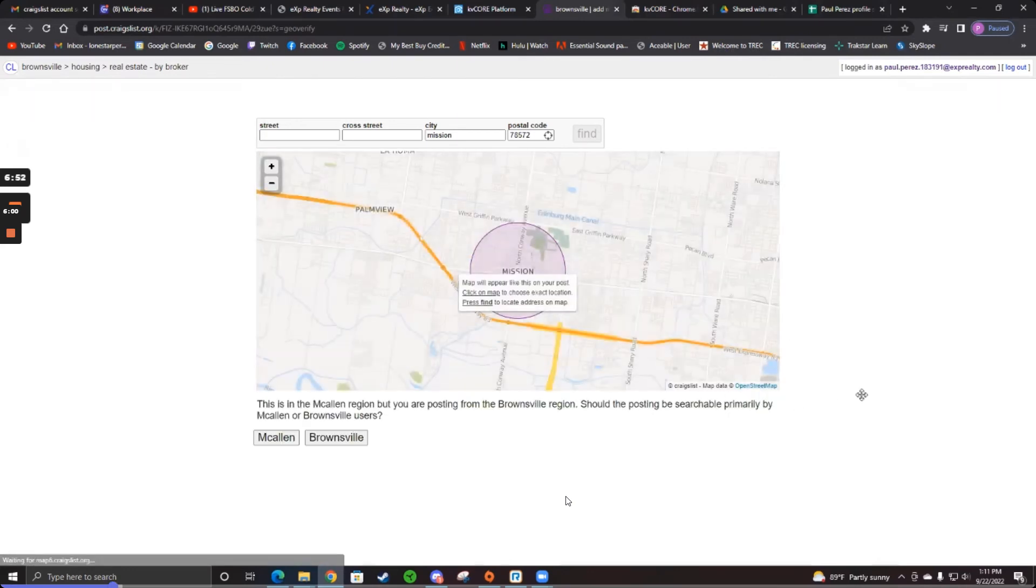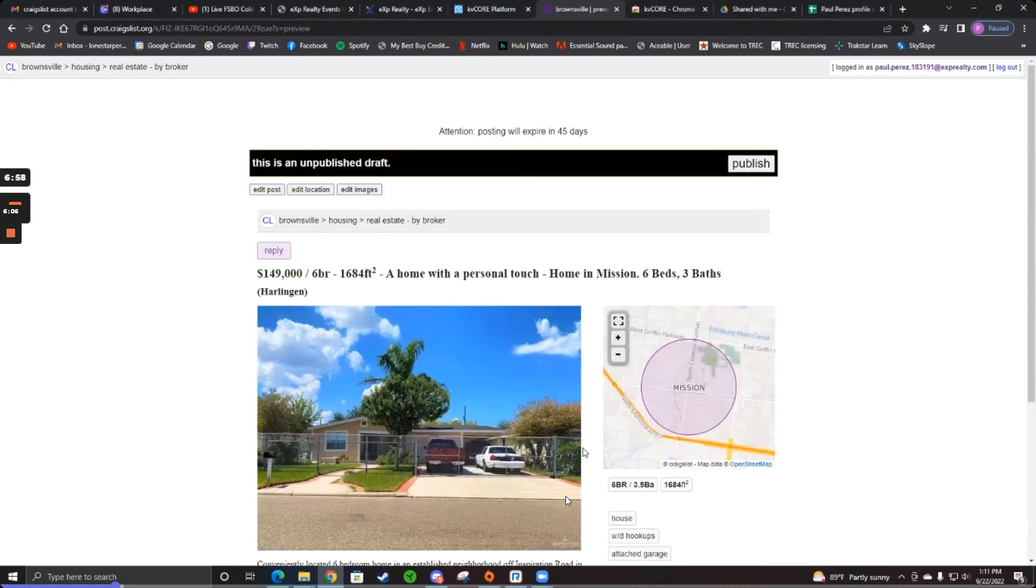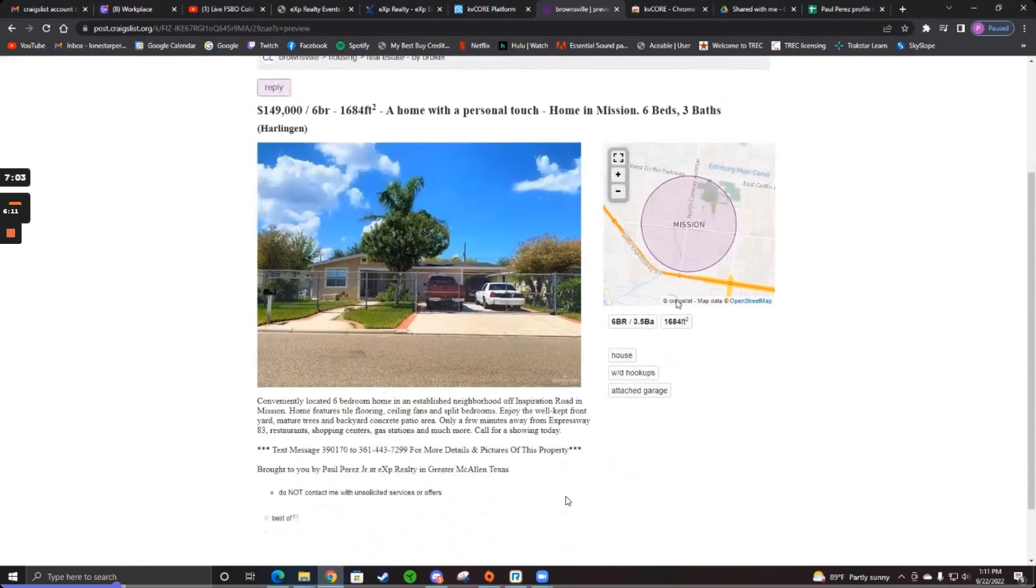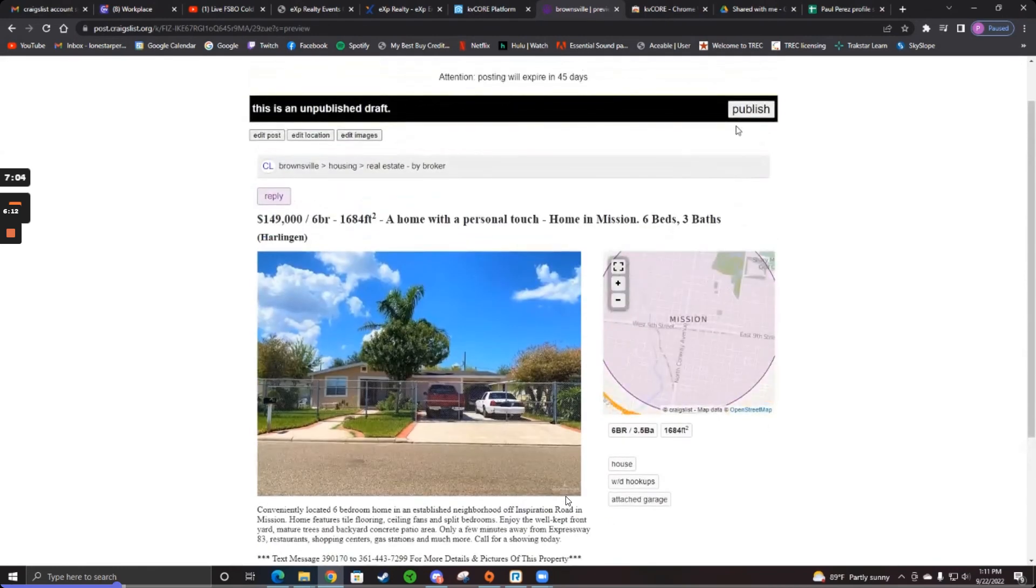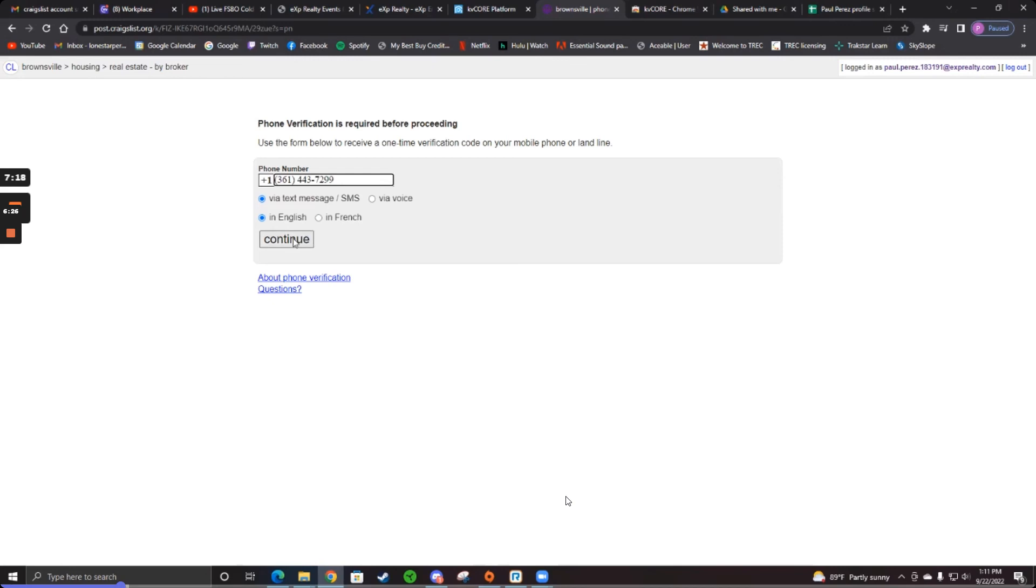And whichever one you want, Brownsville or McAllen. And then hit publish. And that's it. I'm actually publishing right now. Just hit publish. Just do it. It's all good. And then you have to put your phone number in one time. And then they're going to text you a code to prove that you're a real person. You don't have to deal with that headache again.